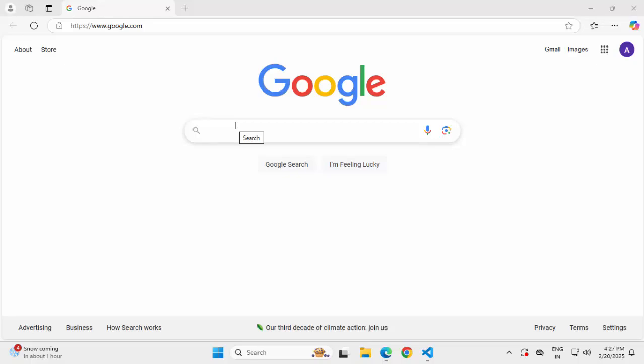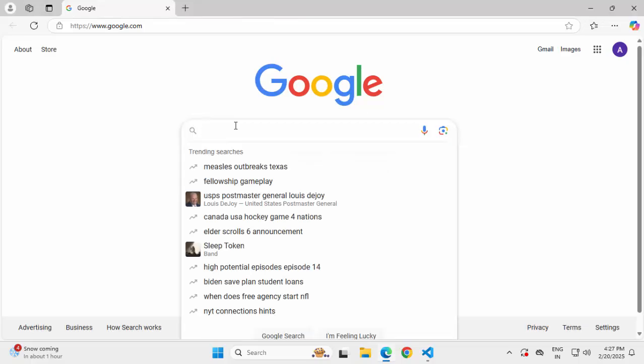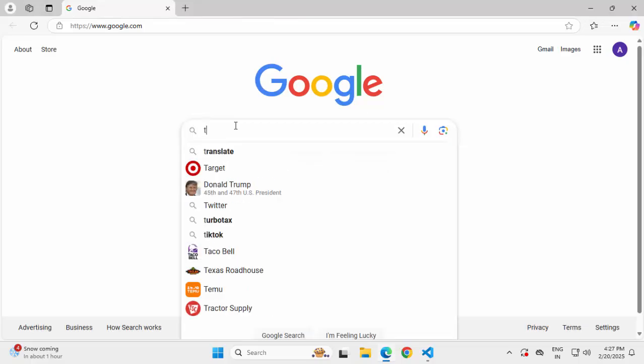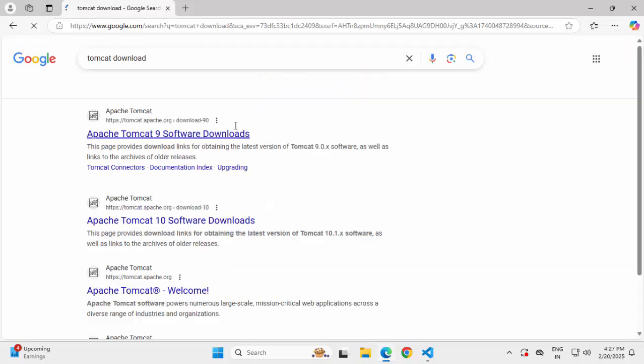In order to run and debug a sample Java-based web application in Tomcat using VS Code, first we are going to download and install Tomcat in our system. Let me type Tomcat download in Google and press enter.